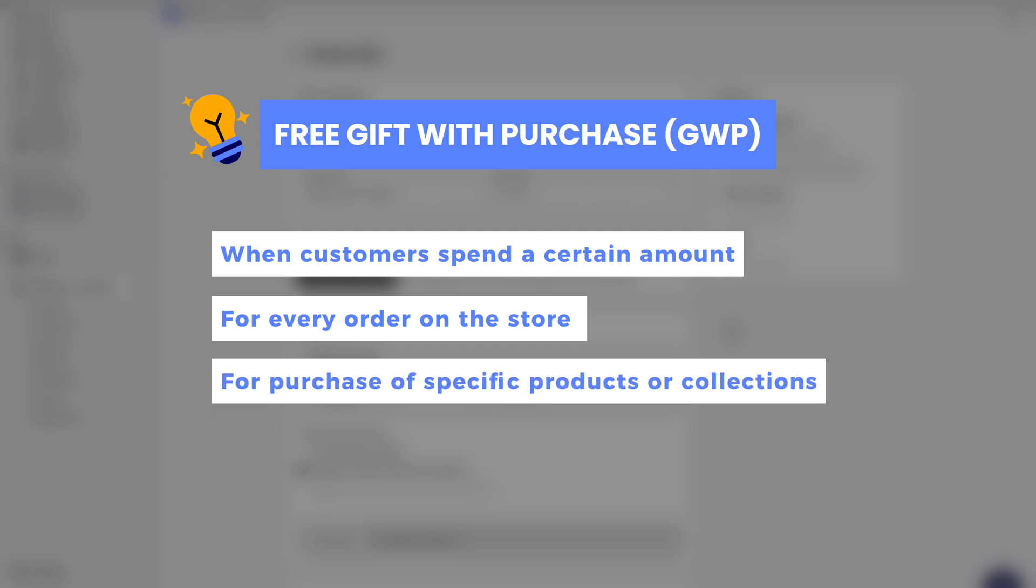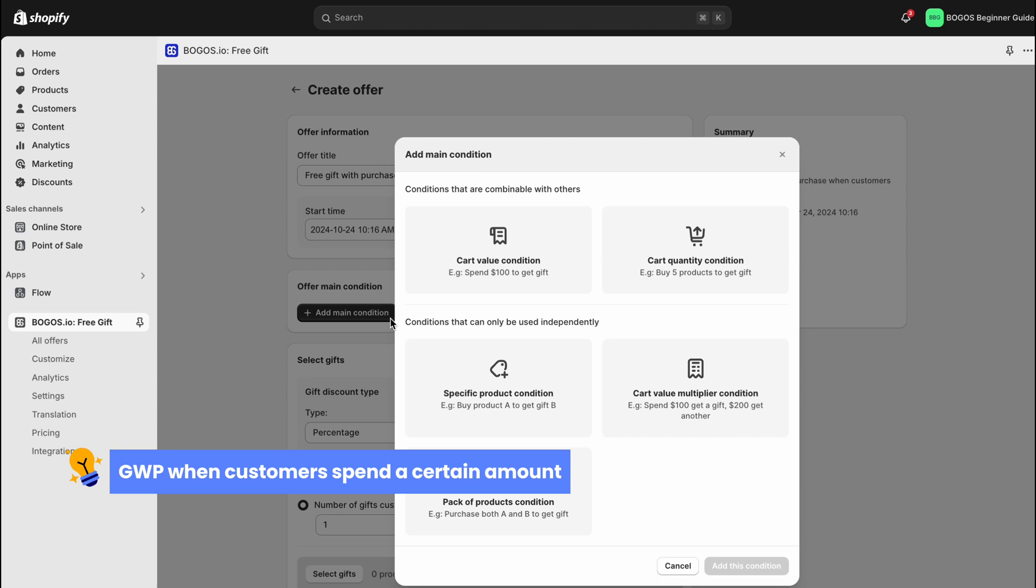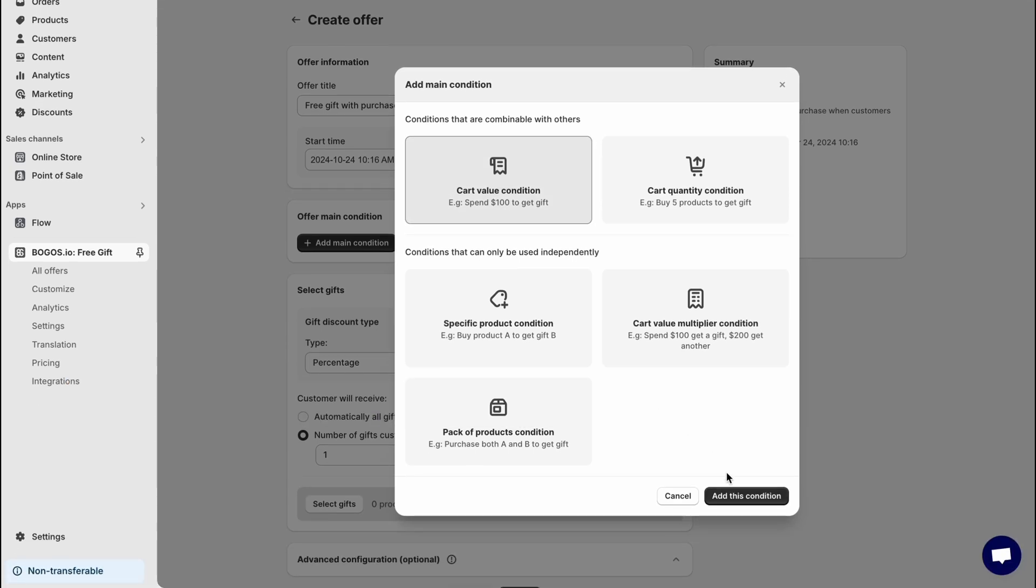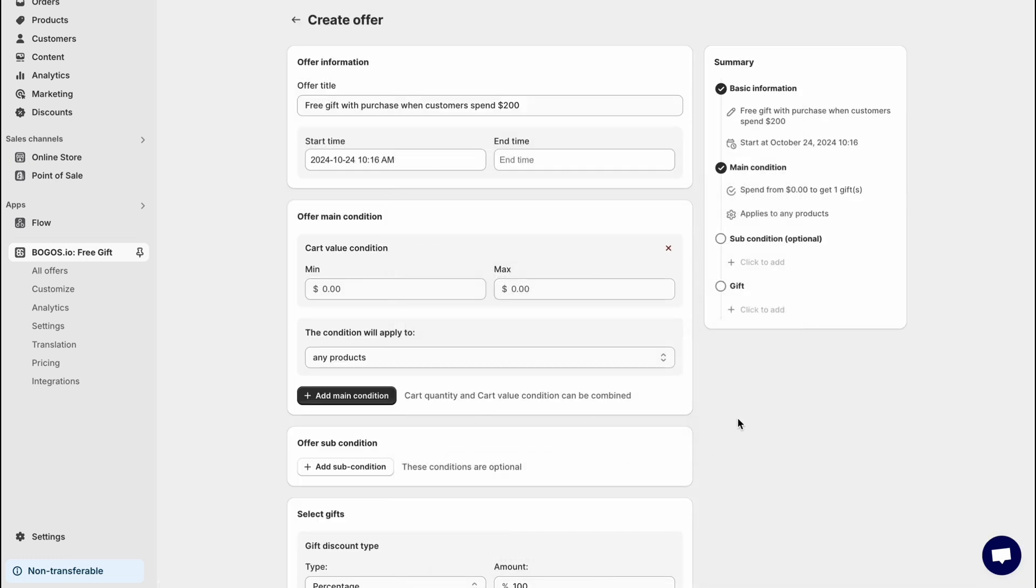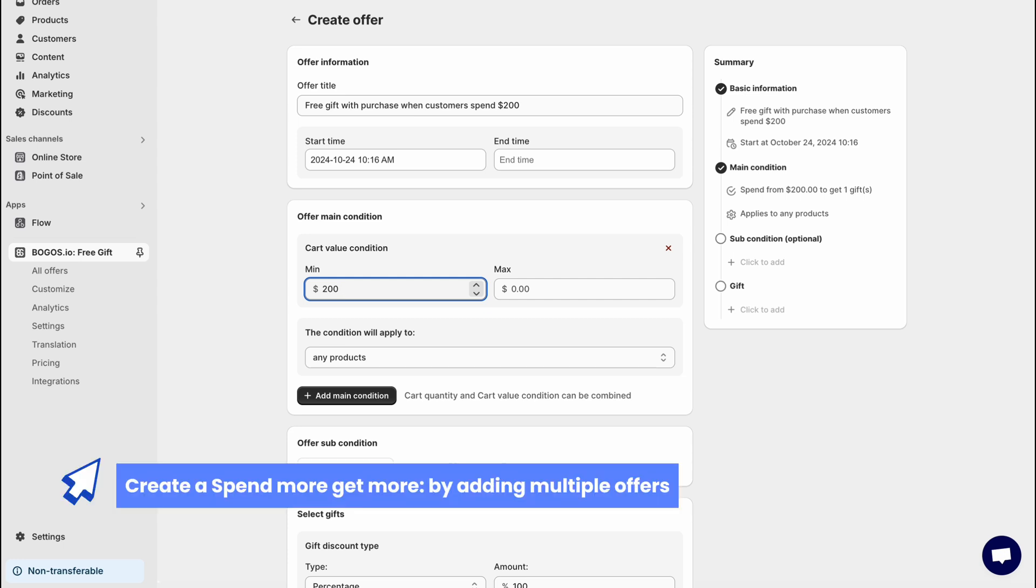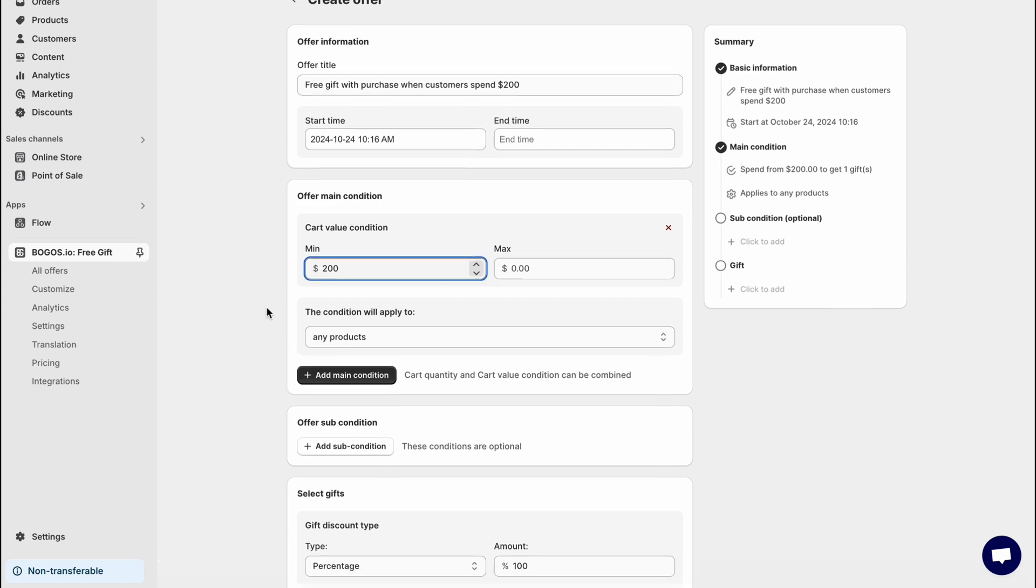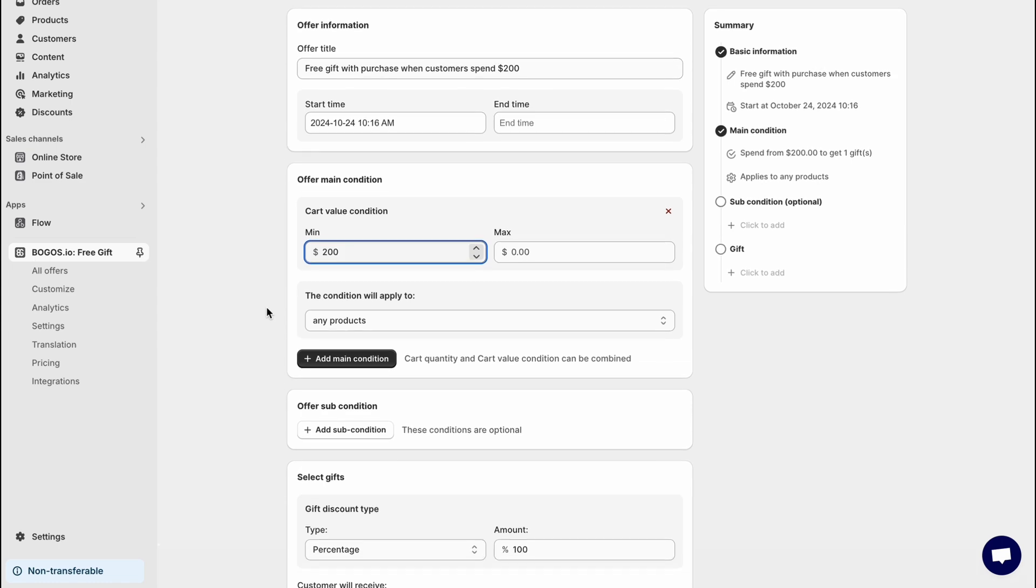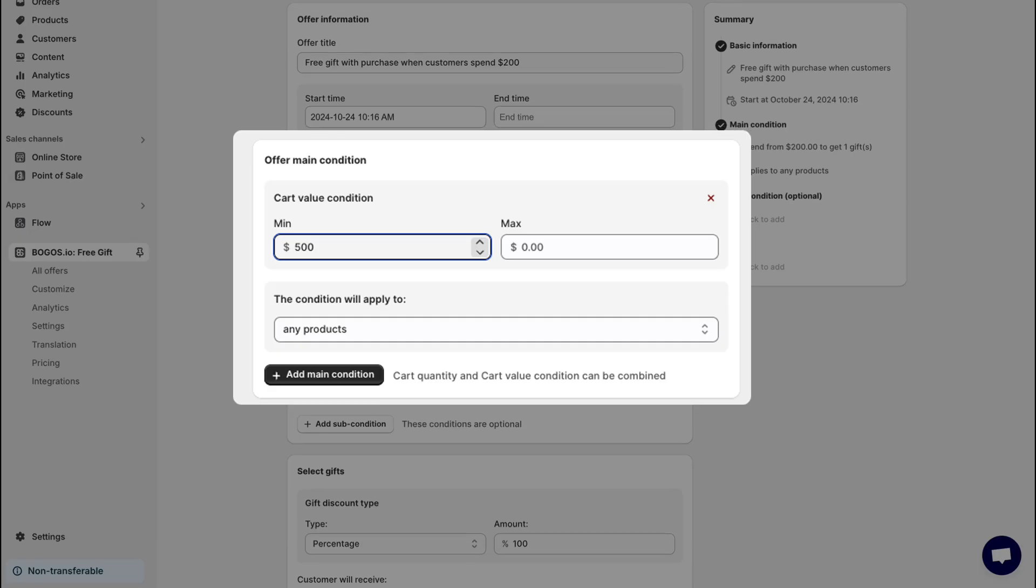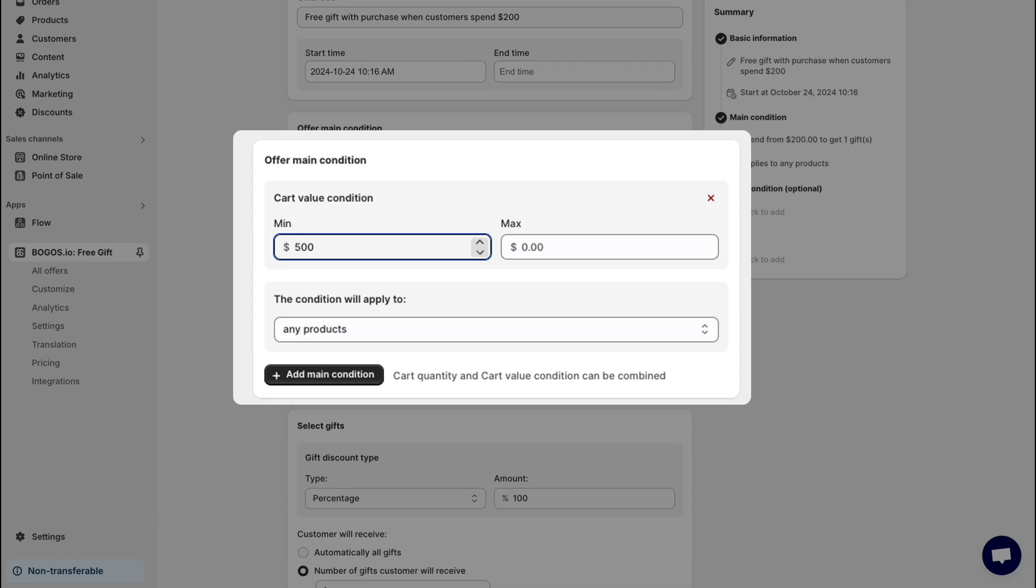First let's create a free gift with purchase when customers spend a certain amount. Click add main condition and choose cart value condition. You can set minimum and maximum values here. You can even create a spend more, get more campaign by adding multiple offers. For example, set the first offer for spending $200 and another for spending $500 so customers earn more gifts as they spend more.